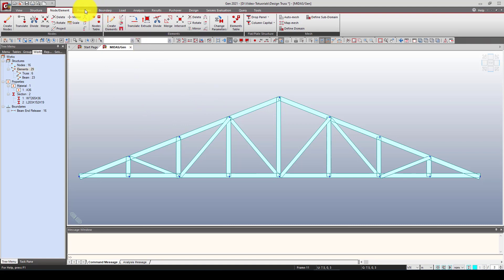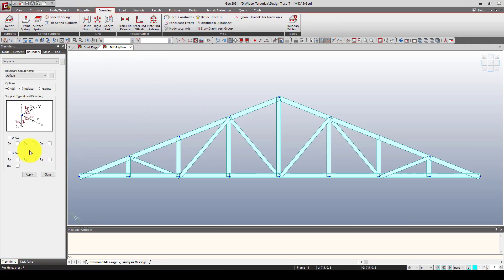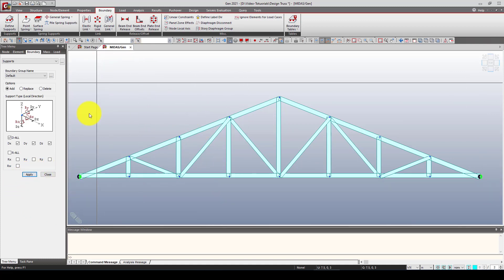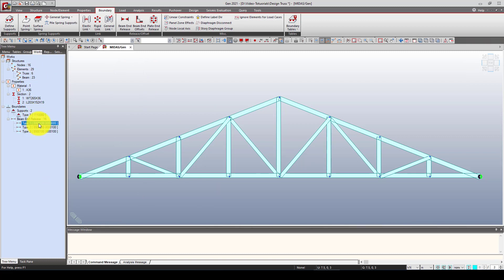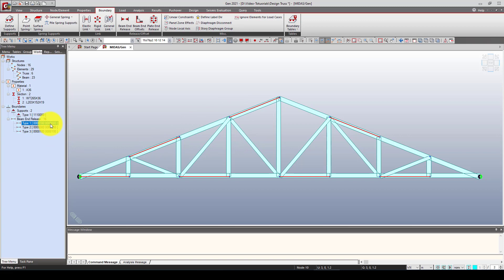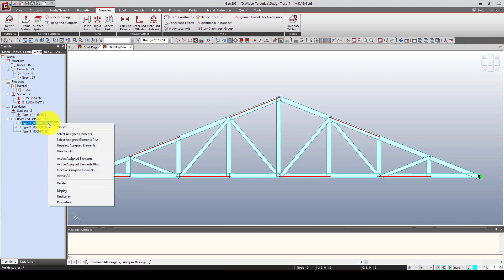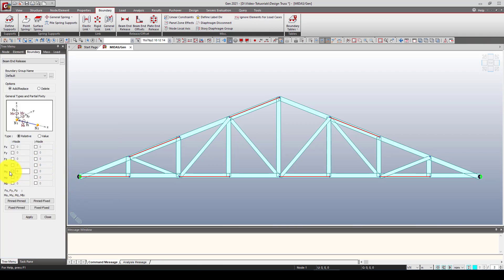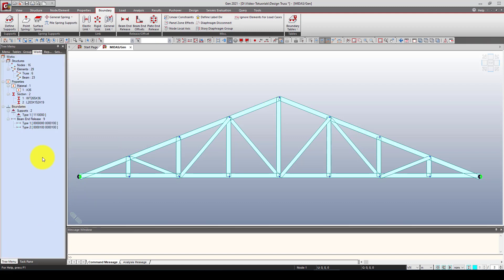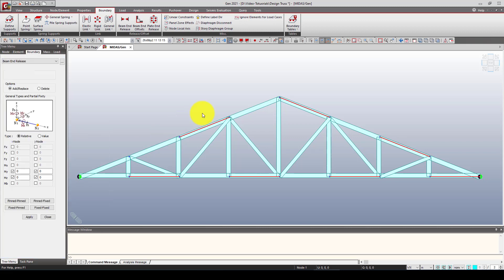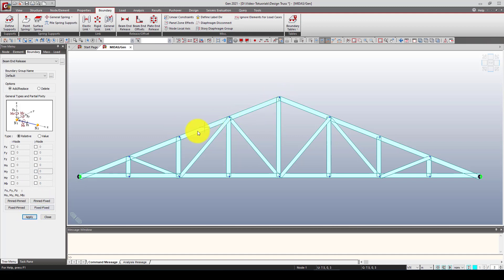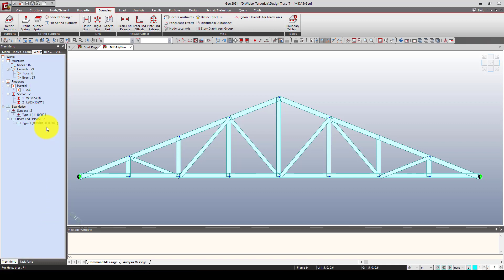The modeling is complete. Now we're going to create and define boundary conditions. I want to assign boundary conditions to the two end nodes. Let's check the existing releases — the top chord shouldn't have any releases. I'll go to Properties and set those to Fixed so there's no release needed. The top chord is directly fixed, so the only releases allowed are in the diagonal and vertical members.